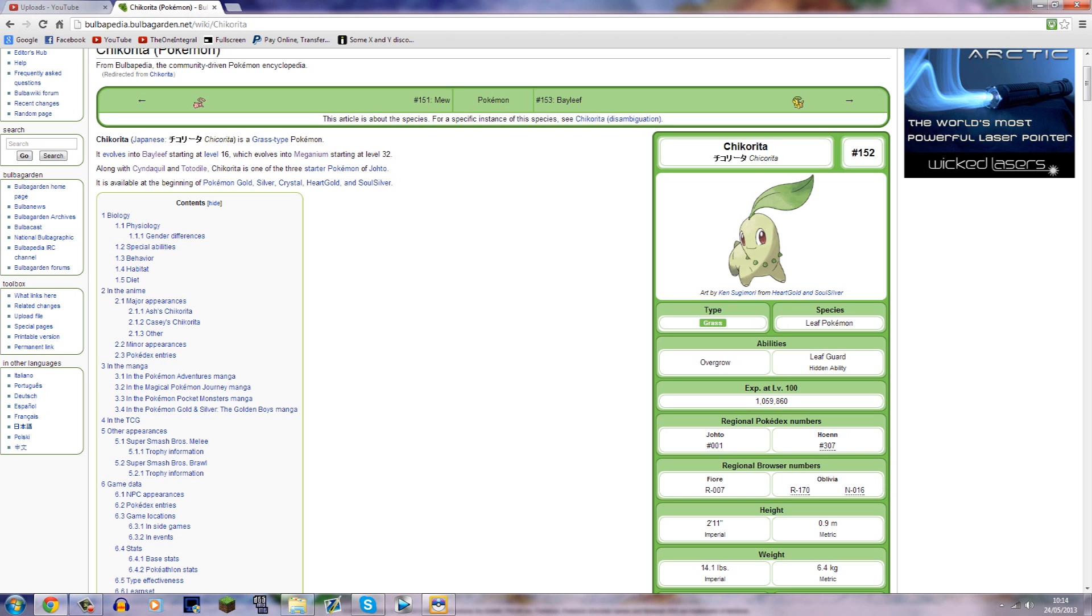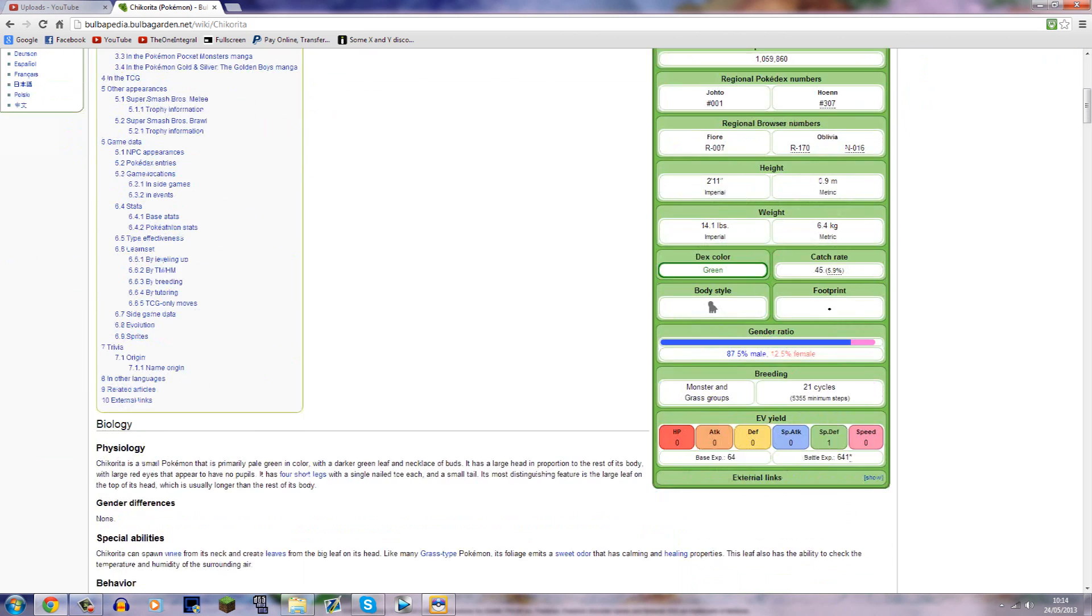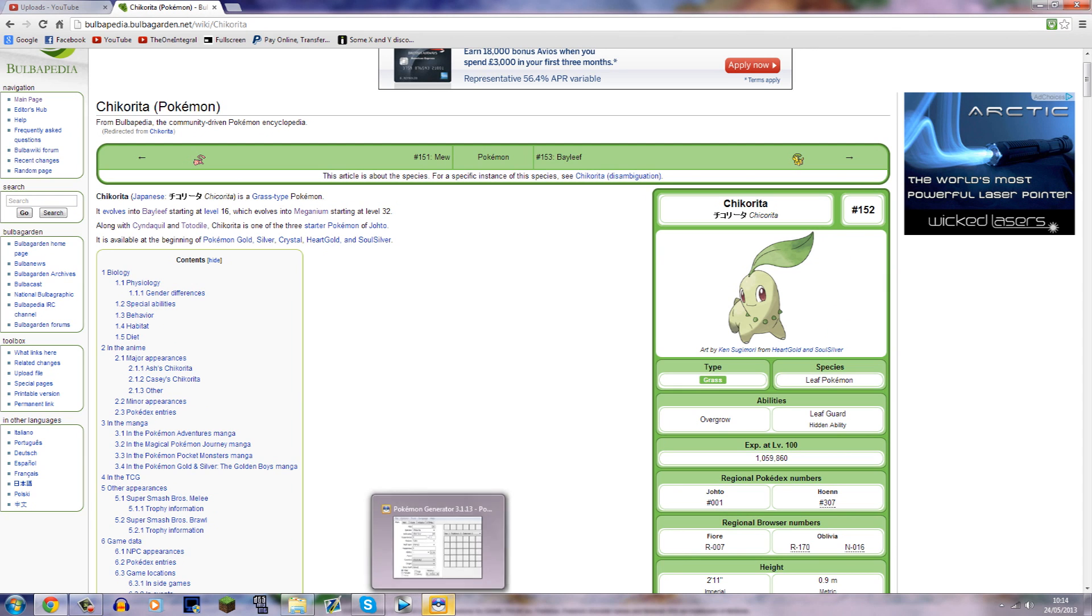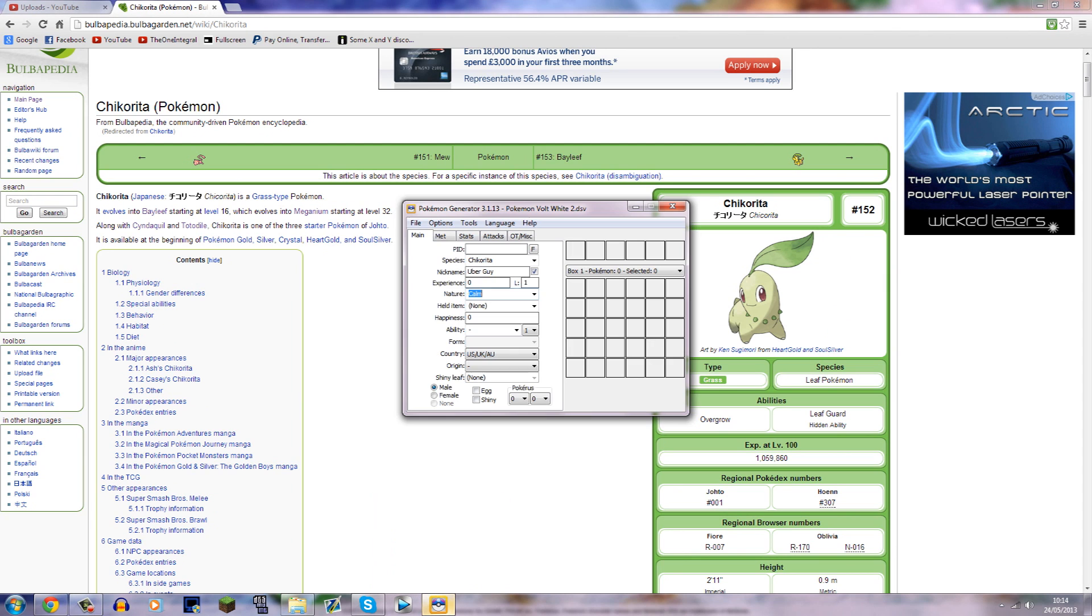you need to go onto Bulbapedia here, which you can just find by typing the Pokemon's name into Google, and it should be the top result. And then you need to look here at the ability. So there's just two for our Chikorita, Overgrow and Leaf Guard. Obviously, you can select which one you want me to have. We'll just put Overgrow, because that's the basic one. You can either type it in or you can find it on the list.